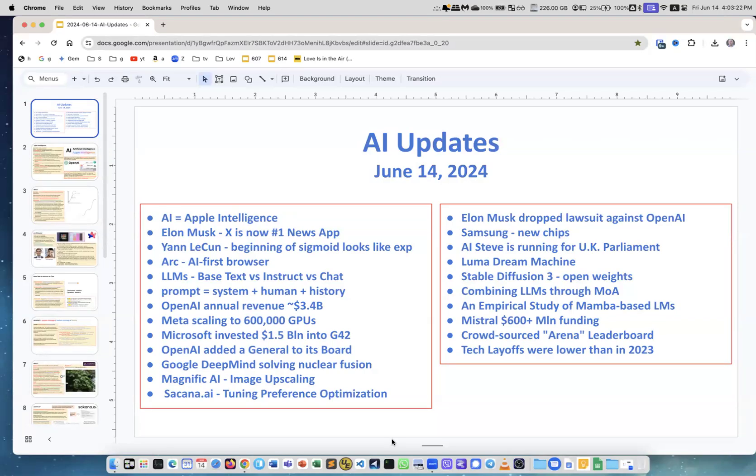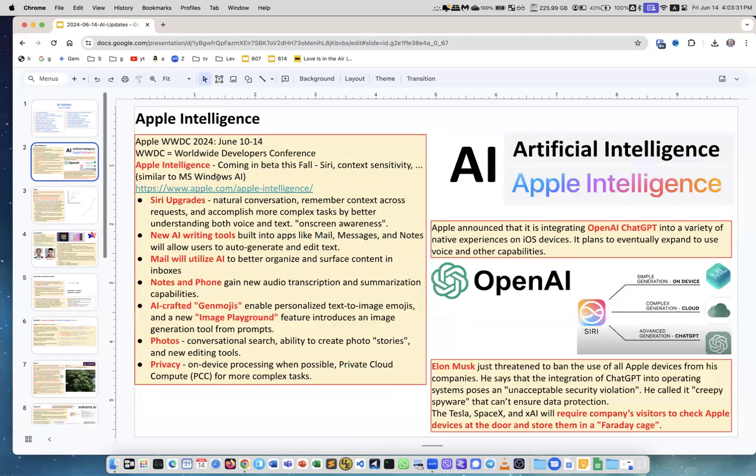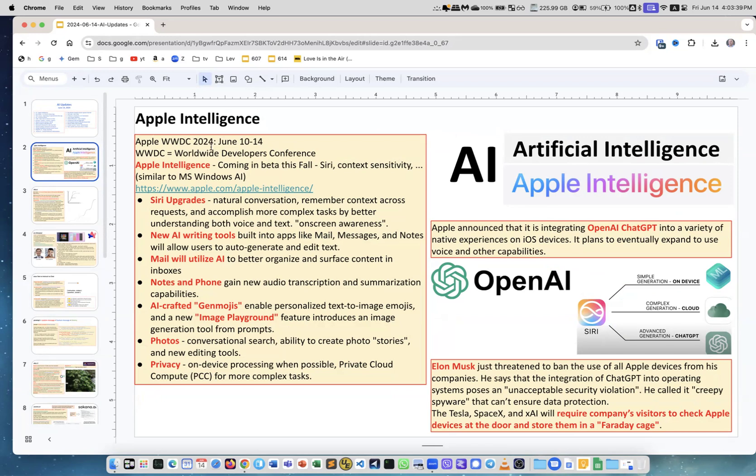Our regular weekly updates about AI, June 14th. This week the main event was of course Apple AI, which is not Artificial Intelligence - this is Apple Intelligence. Every June we have a Worldwide Developers Conference, WWDC, and usually they talk about new software, new features, new operating systems.